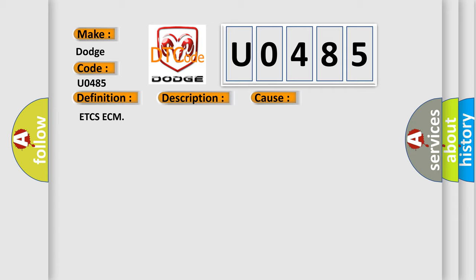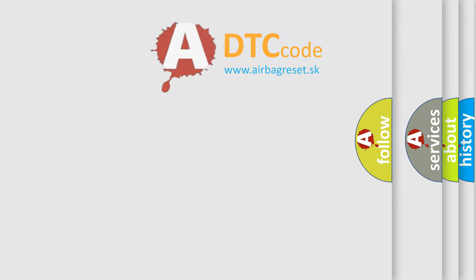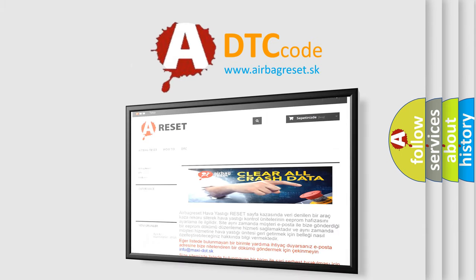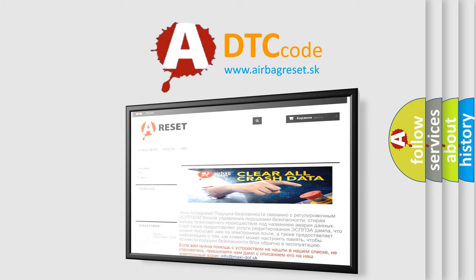ETC SECM. The Airbag Reset website aims to provide information in 52 languages. Thank you for your attention and stay tuned for the next video.